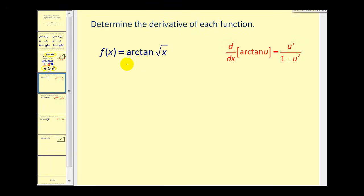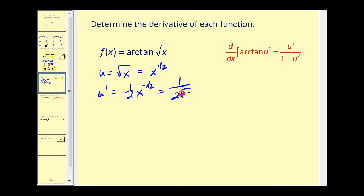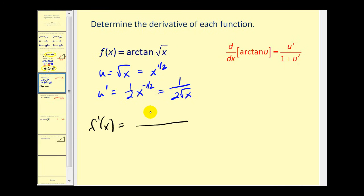We want to determine the derivative of arc tangent of the square root of x. Using our derivative rule, u equals the square root of x, or x to the power of 1/2. We need to find u prime: u prime equals 1/2 times x to the power of negative 1/2, which is the same as 1 over 2 times the square root of x. Now we apply the differentiation rule: f prime of x equals u prime — 1 over 2 square root of x — divided by 1 plus u squared. The square root of x squared is just x.